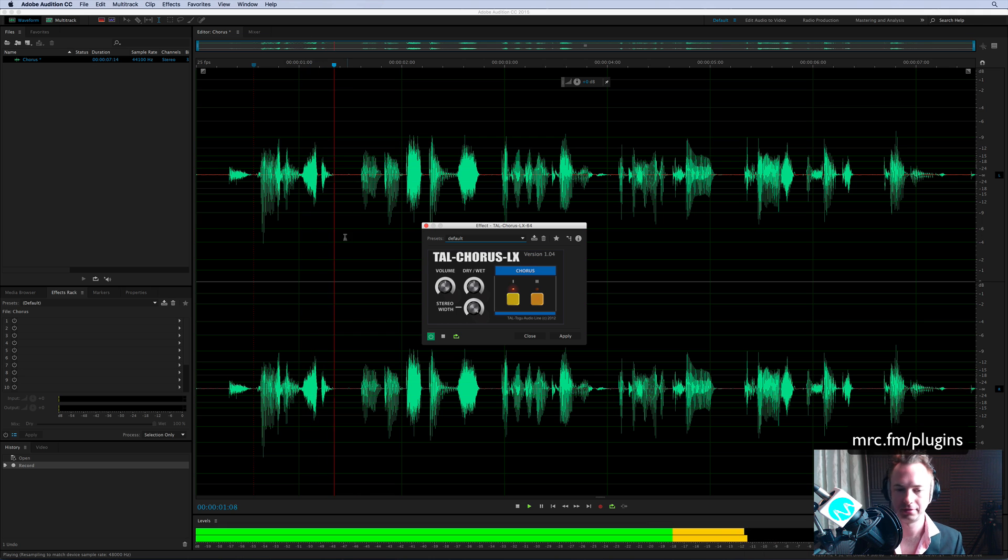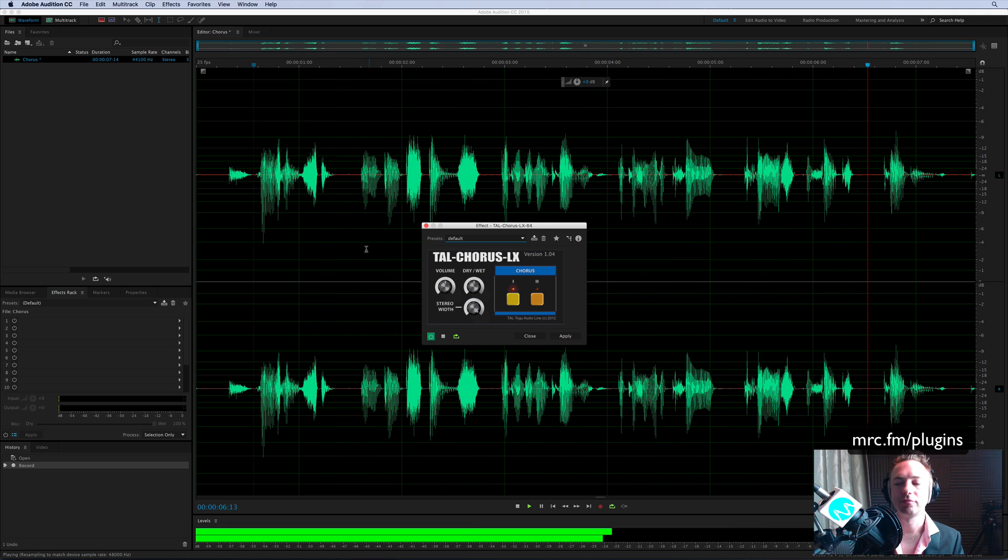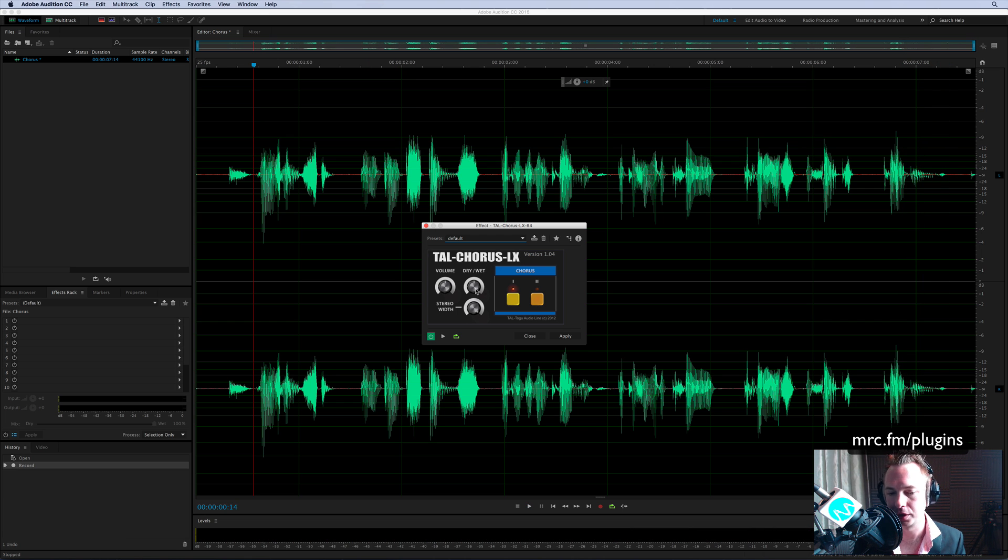He was lost in deep space, but he didn't care because he had a cool chorus effect plugin. Sounds good, doesn't it? You can definitely detect a little bit of subtle chorus.